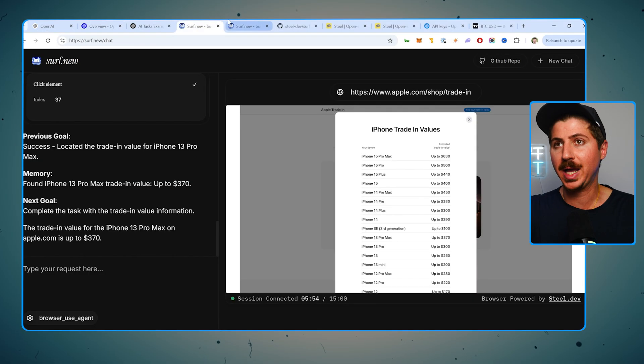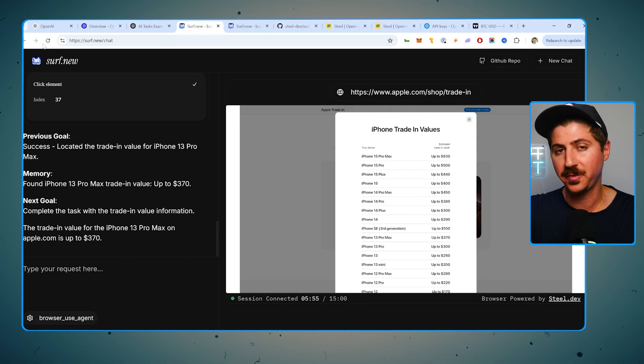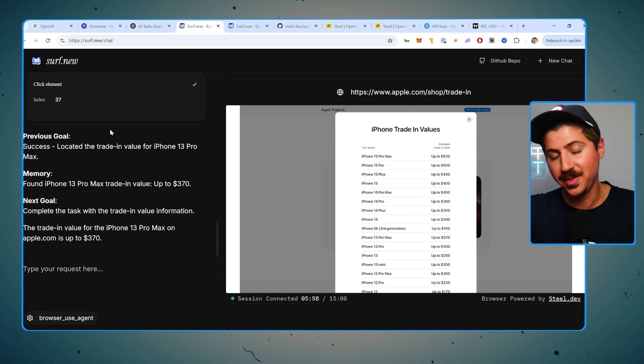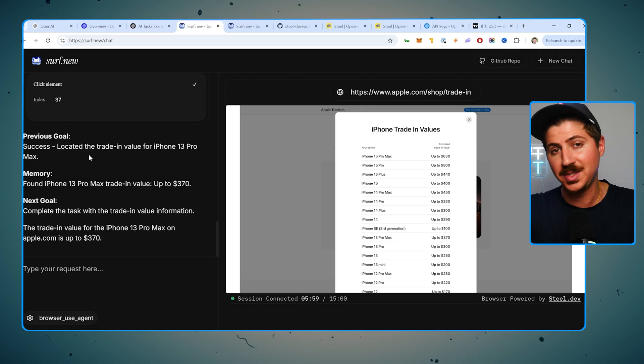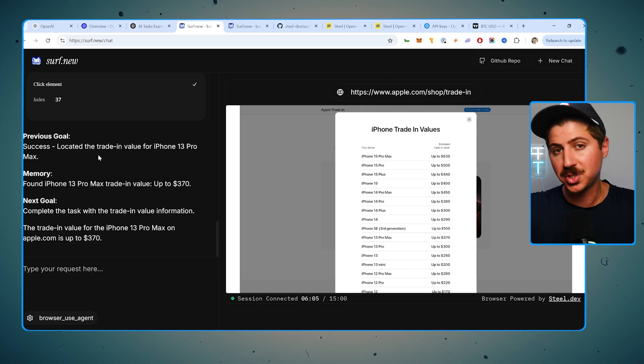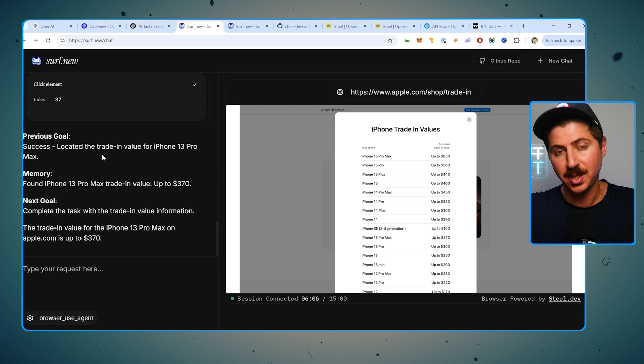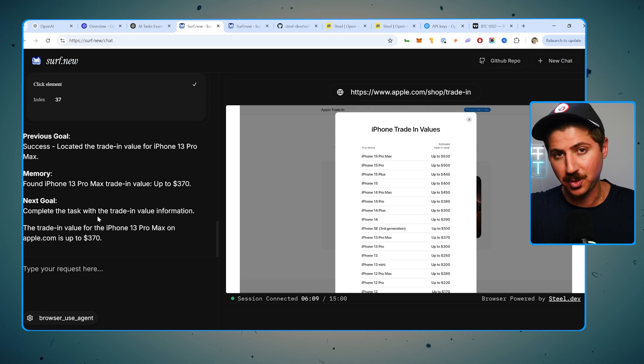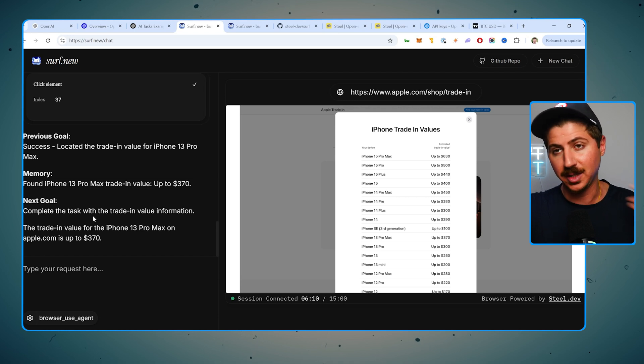So this platform is called surf.new. I've been doing a ton of research on AI agents, and this is the easiest one I've found by far. It allows you to use your browser with AI to do a bunch of different tasks that basically an assistant would do for you. Very cool stuff, and let's jump in right now.